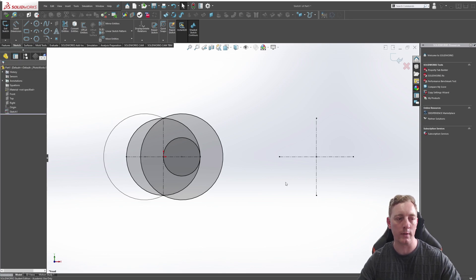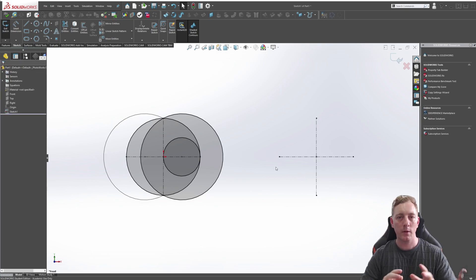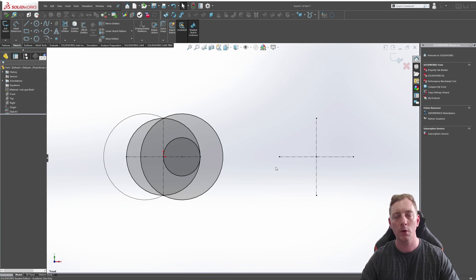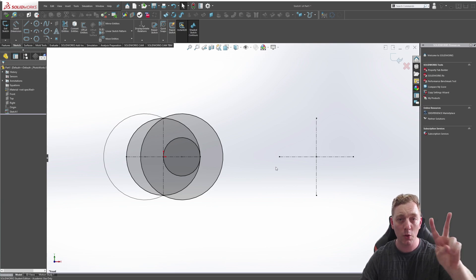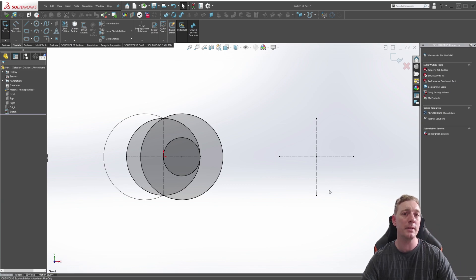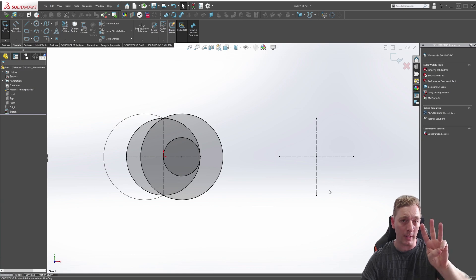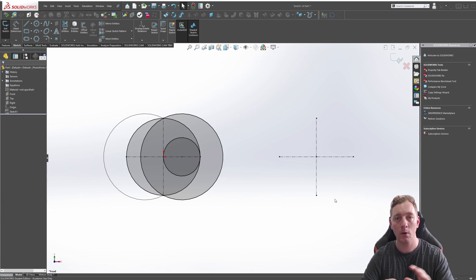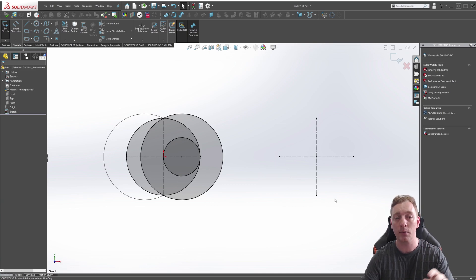There are two things to look at here. First there are circles, and then there are arcs. Circles can be done in two ways: there's a center point circle and then there is a perimeter circle. Arcs can be done in three ways: there is the center arc, the tangent arc, and the three-point arc. So we're going to use all types of circles and arcs to recreate this sketch.